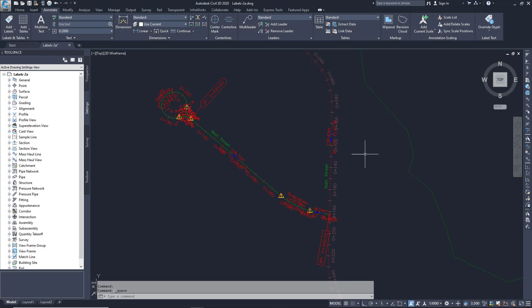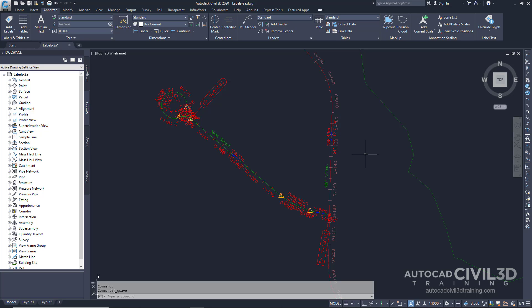In this exercise, you'll select labels and change their location in the drawing. Your drawing currently contains many labels, as you can see right here, and some of them overlap each other. You'll move them in the following steps.